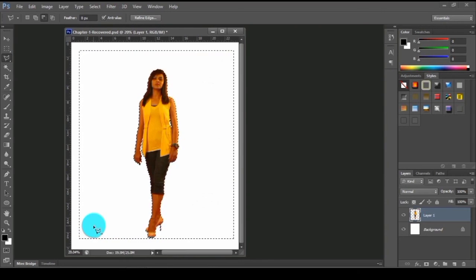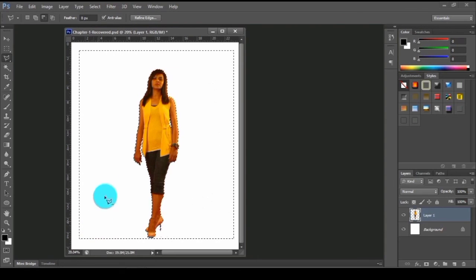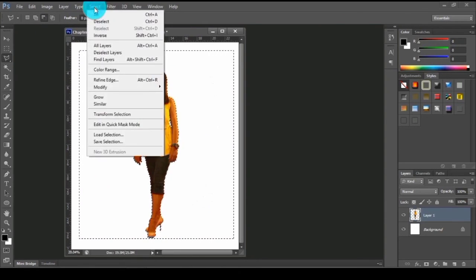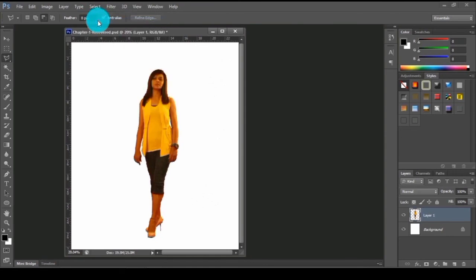Let me deselect this selection. We got an image of this particular actress with no background. So guys, now you have learned how to remove complex background from an image using Photoshop tools and techniques.